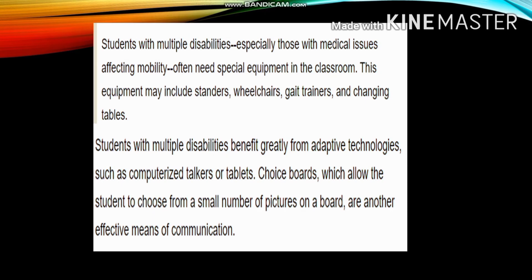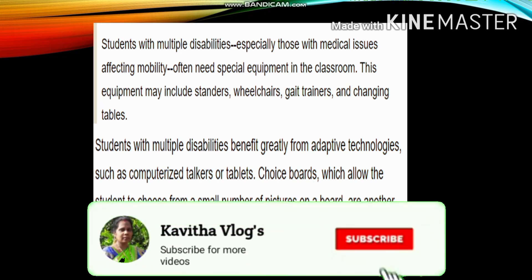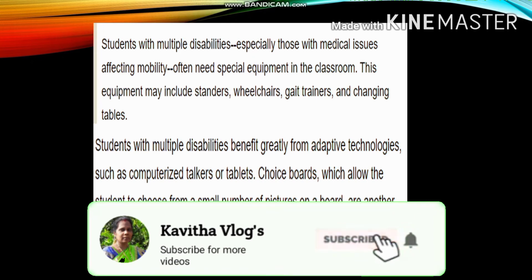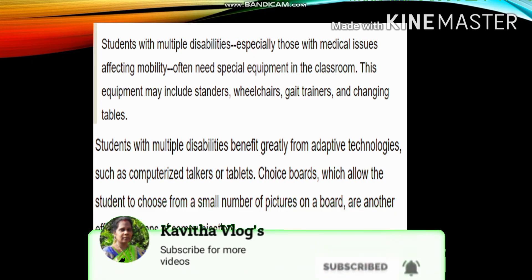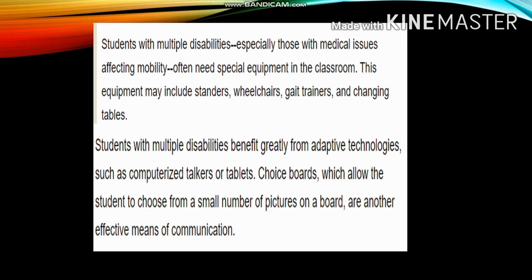Students with multiple disabilities, especially those with medical issues affecting mobility, often need special equipment in the classroom. This equipment may include standard wheelchairs, guide trainers, and changing tables. Students with multiple disabilities benefit greatly from adaptive technologies.